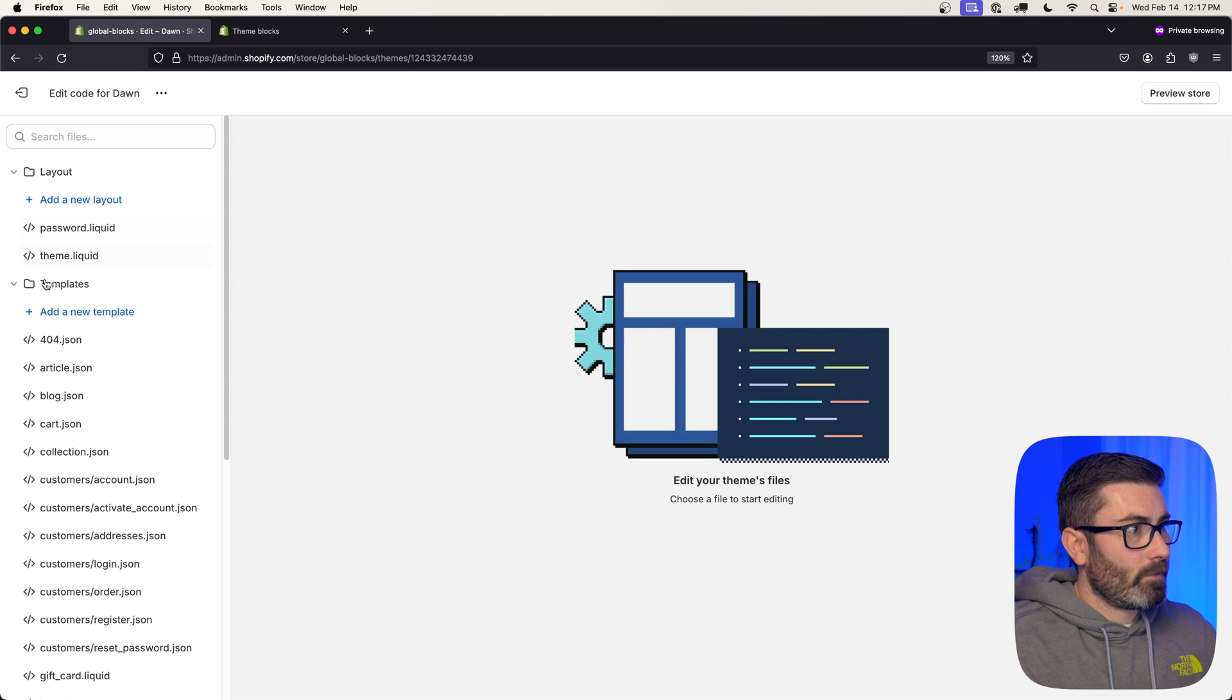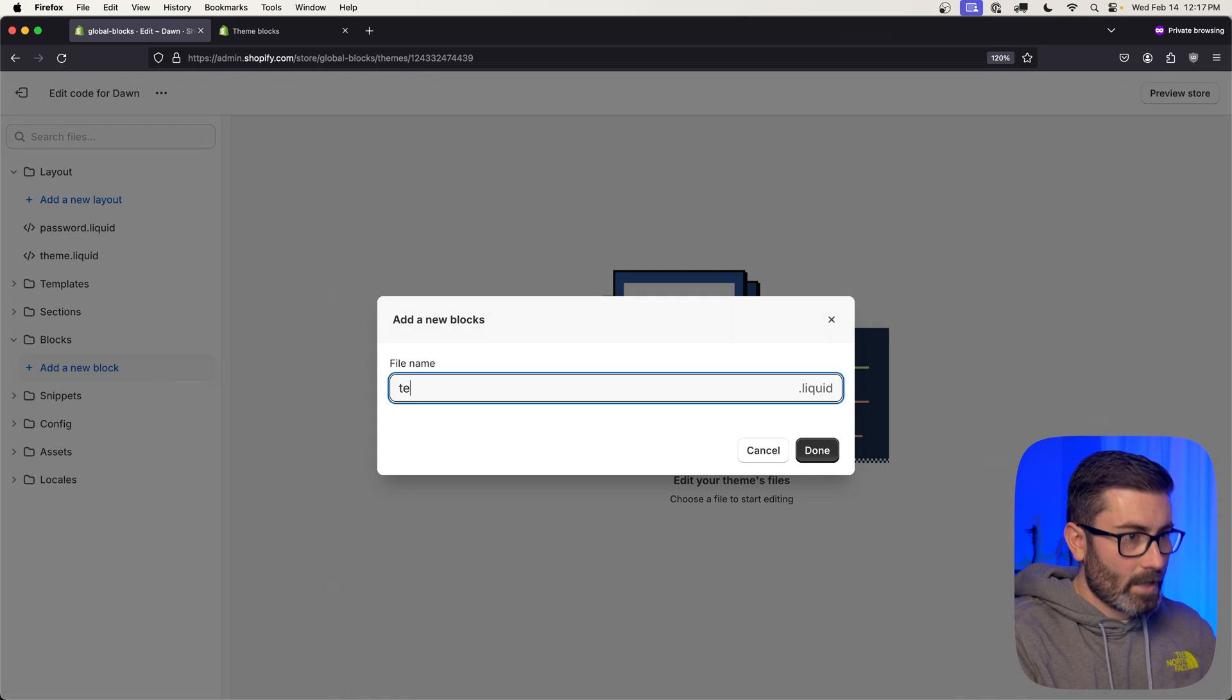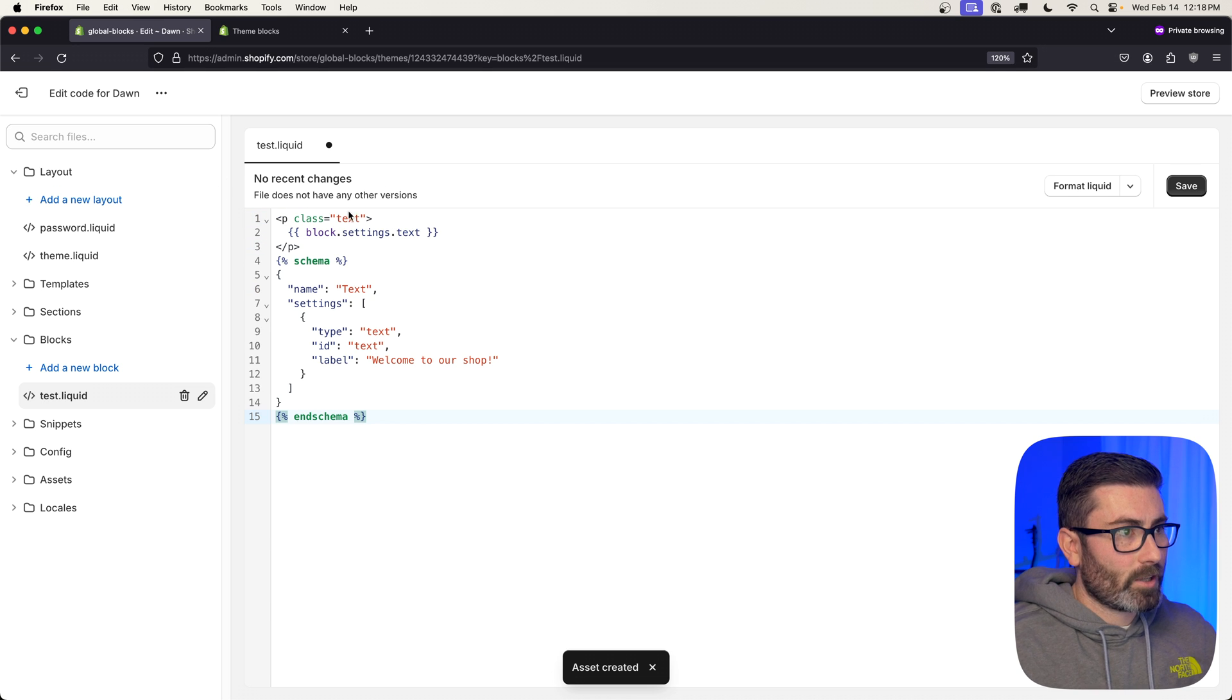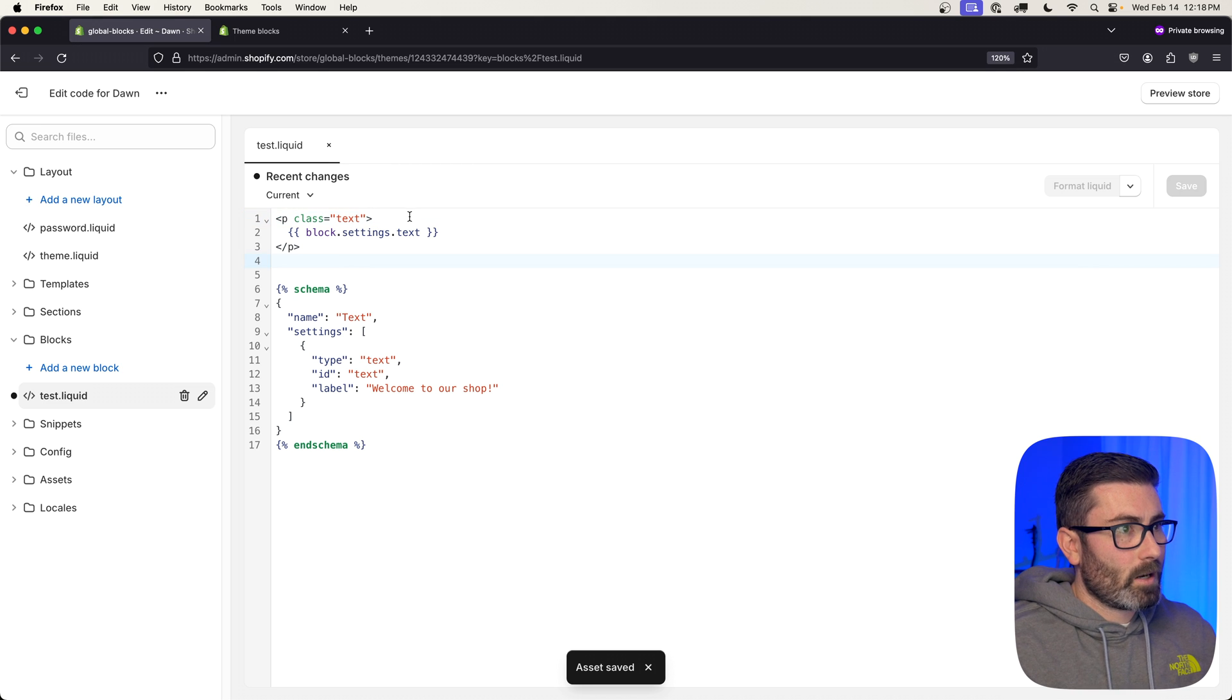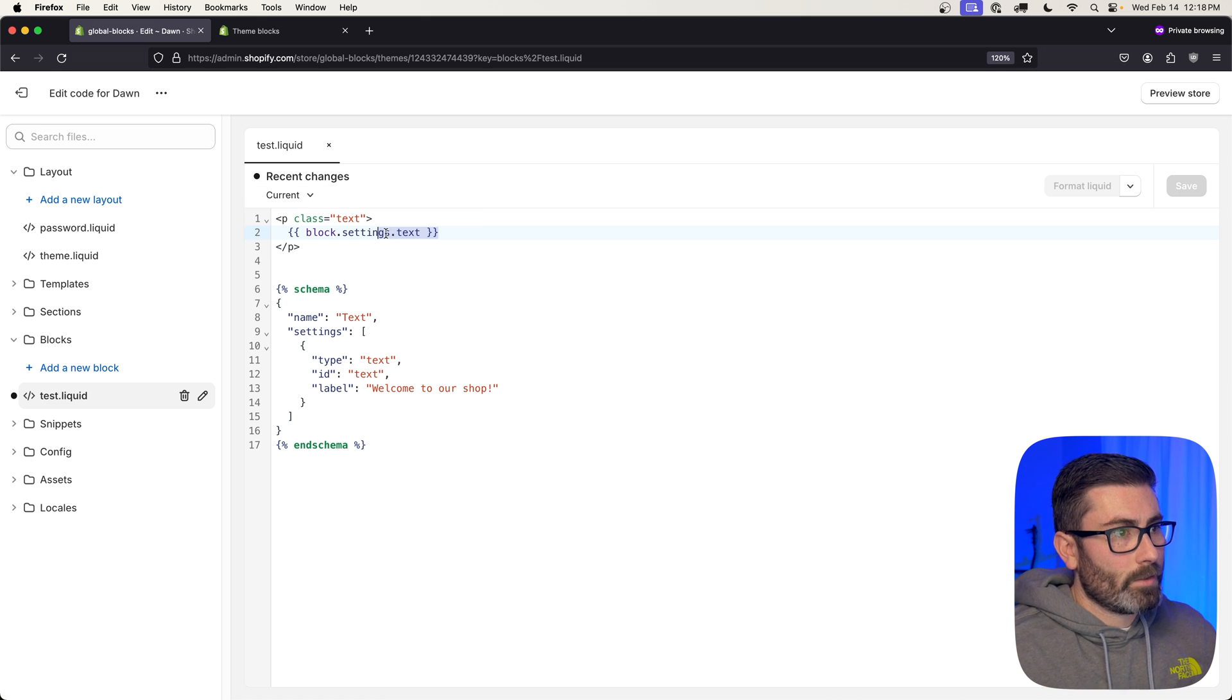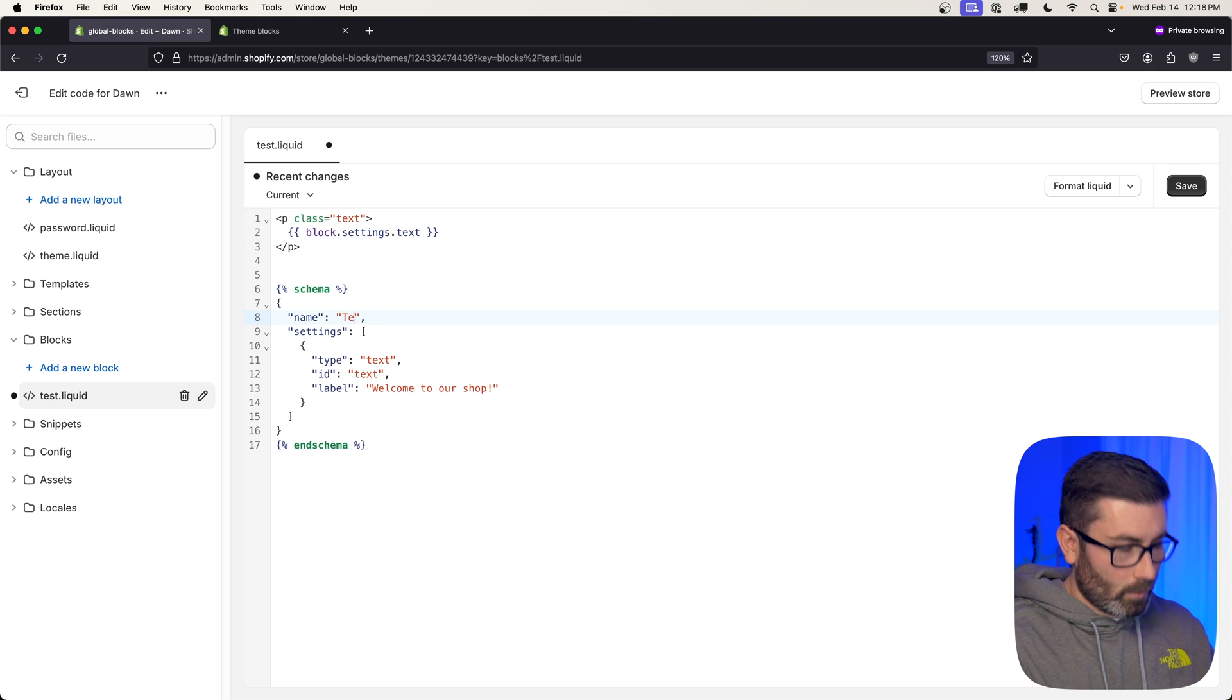We're going to find that new blocks folder—it's right here. I'll open it up, I'll go Add New Block, I'll call it test, I'll hit Done. It's going to create the file and I'll replace all the contents with that code we copied. Up top here you can see we have a paragraph tag and we're rendering the text setting within there. To access your block settings, it's going to be block.settings. and then the ID.